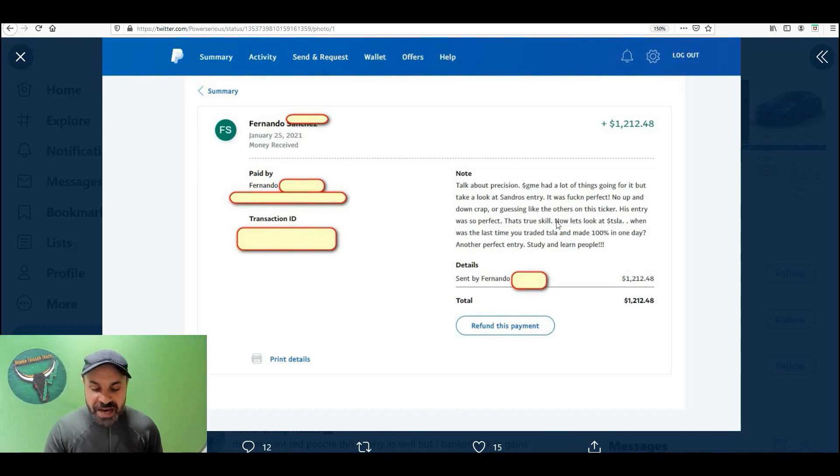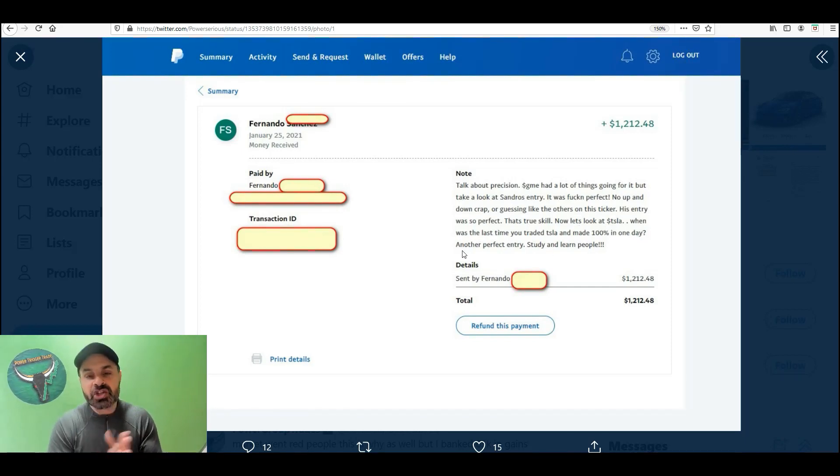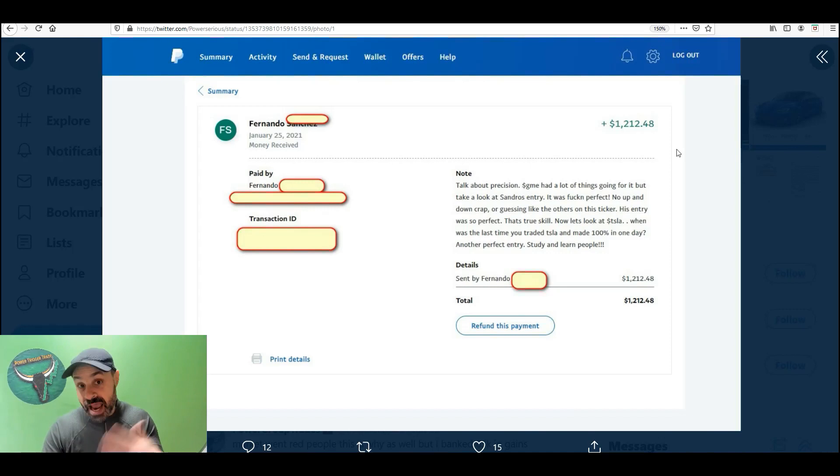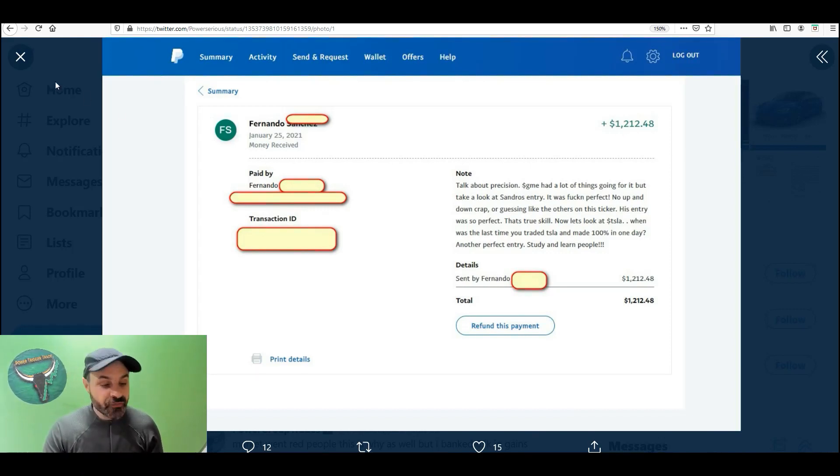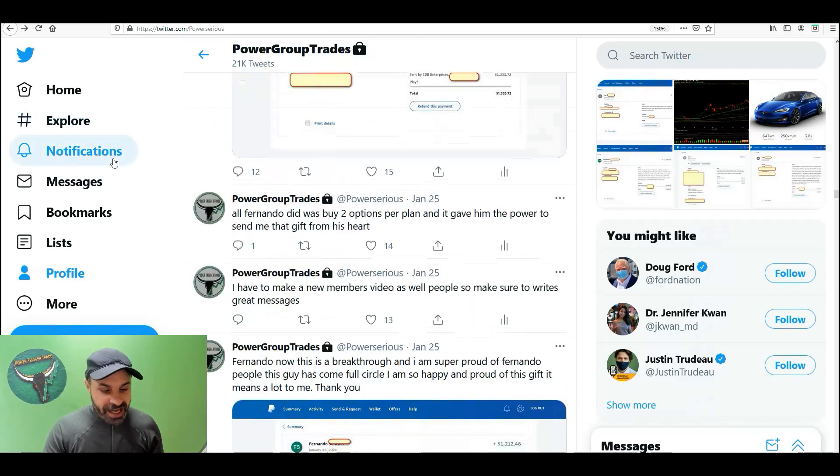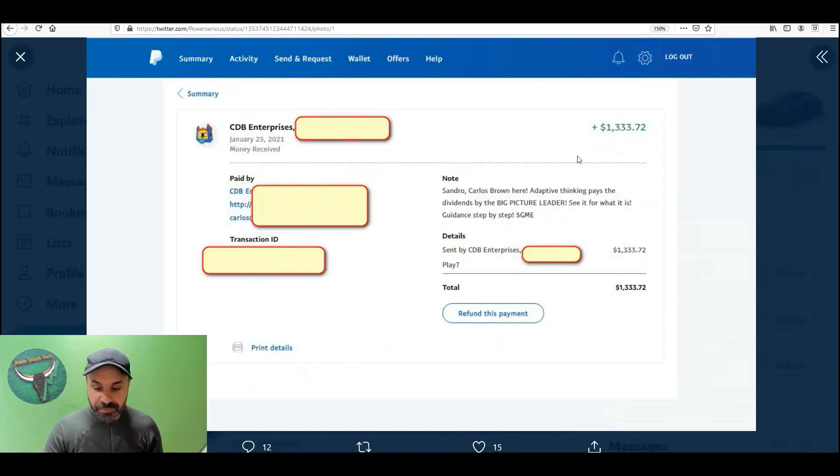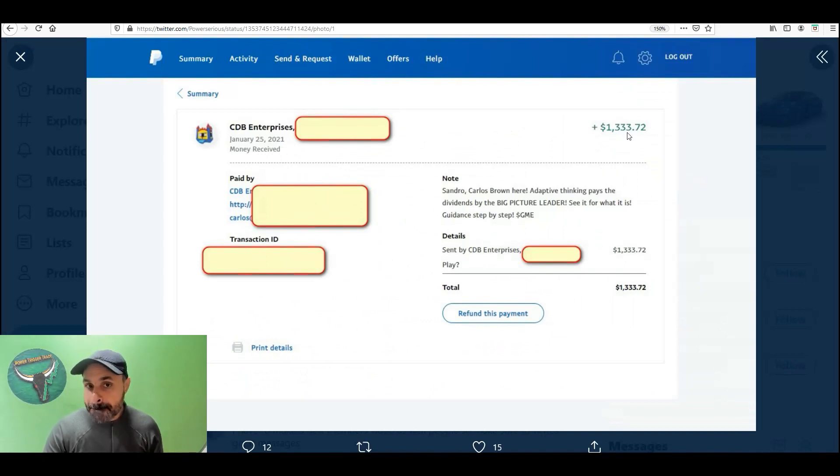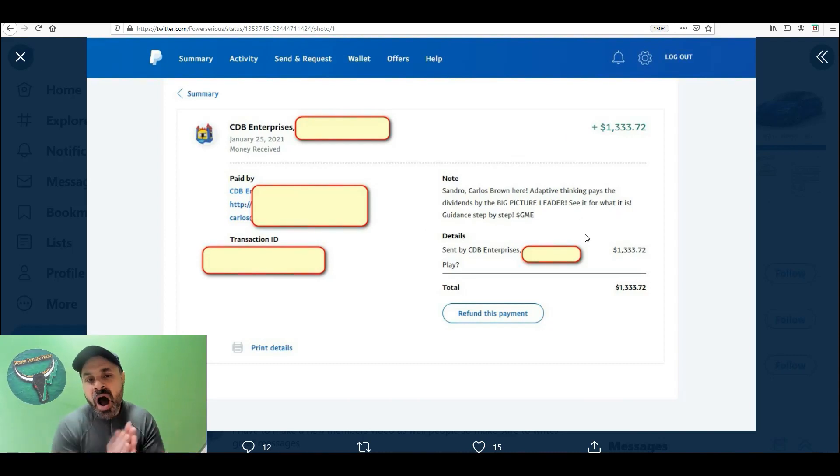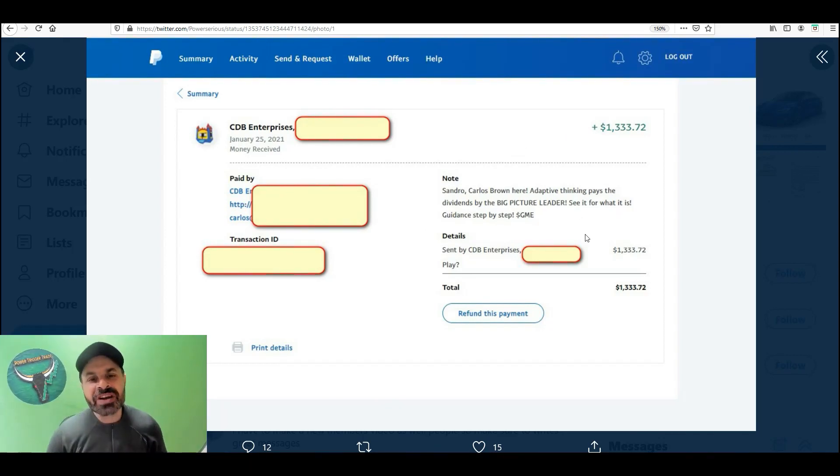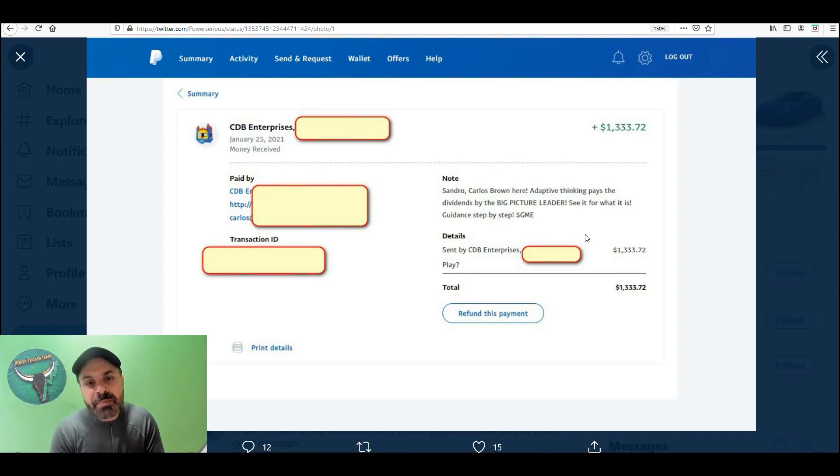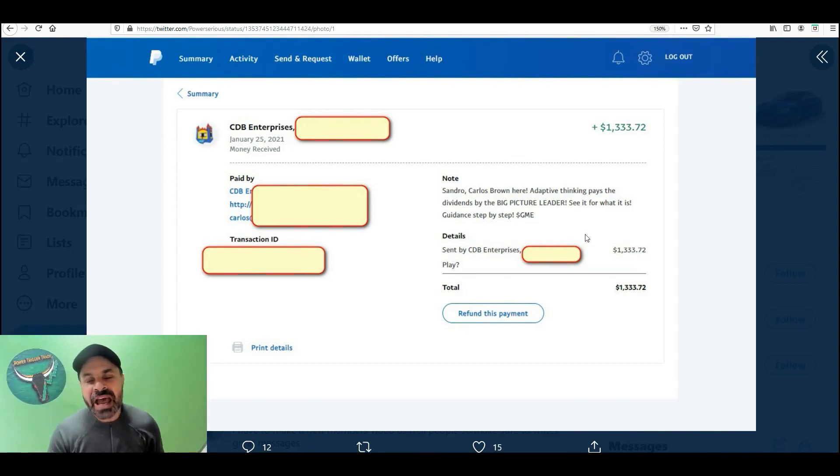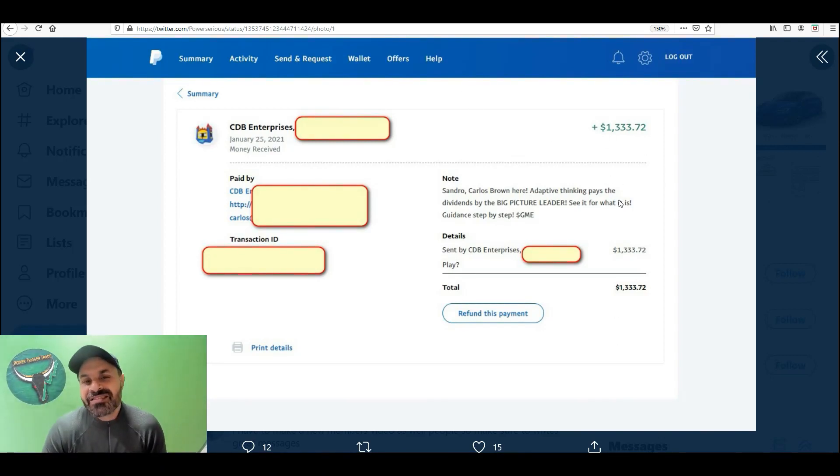We were making some great gains in GME and Tesla. For the gains in GME, Fernando sent me $1,212. Let's take a look at Carlos here. $1,333. Sandro Carlos Brown here. Adaptive thinking pays the dividends by the big picture leader. I prepare. I grind. I help. I lead people to massive gains. They want to send me gifts. The money they made, most of these people made over $10,000. They made at least $10,000 with their eyes closed. Between GME and Tesla, perhaps $12,000 to $14,000. That's easy to send this kind of money. Power to the trade!